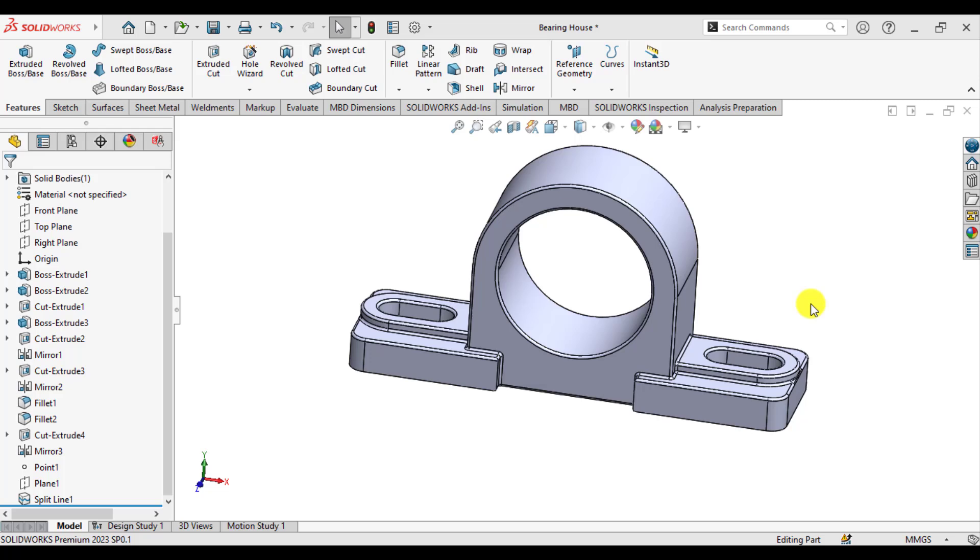Hello everyone, in this SOLIDWORKS simulation tutorial, you will learn how we can assign or simulate the bearing load.